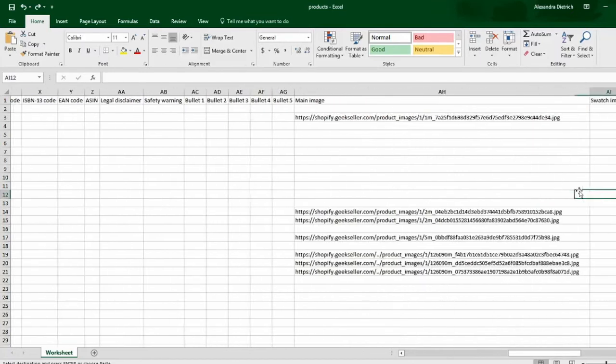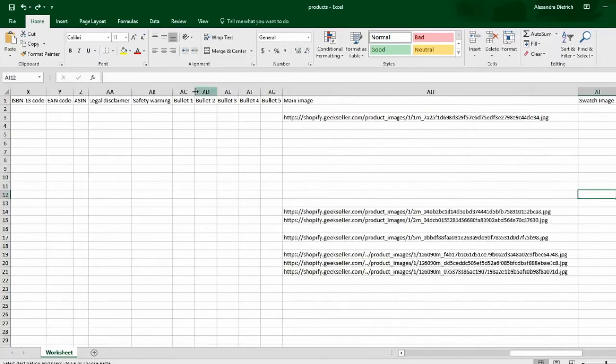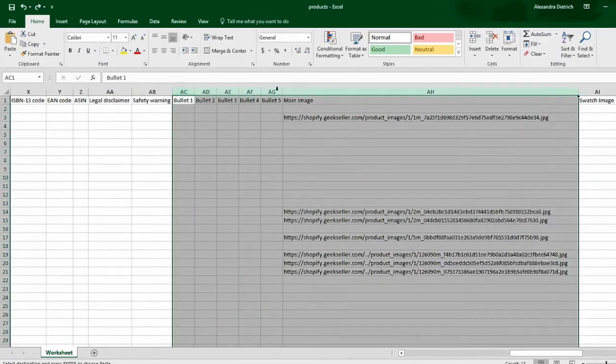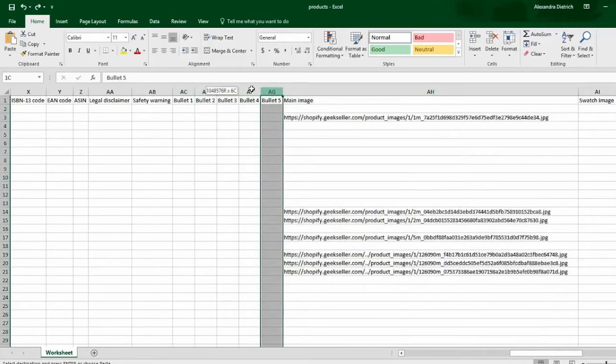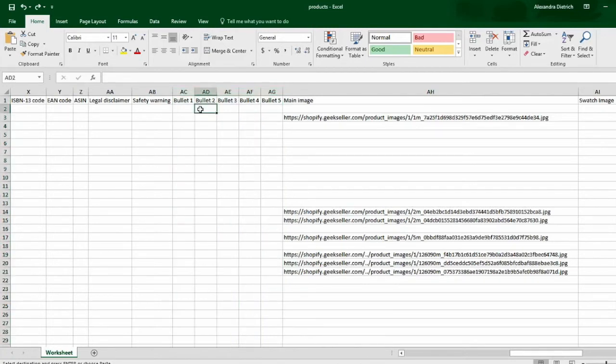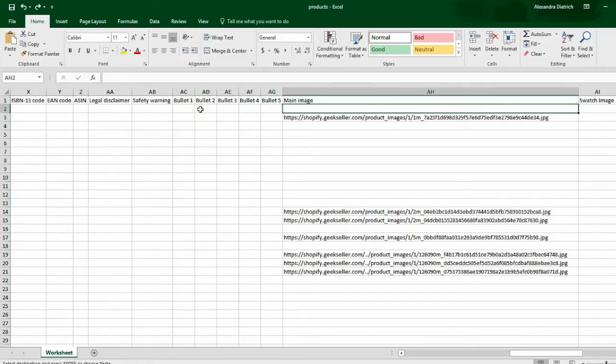You'll see here that you can provide your bullet points. We have guidelines in our FAQ for what Jet expects in their bullet points, so that can be viewed as well in GeekSeller.